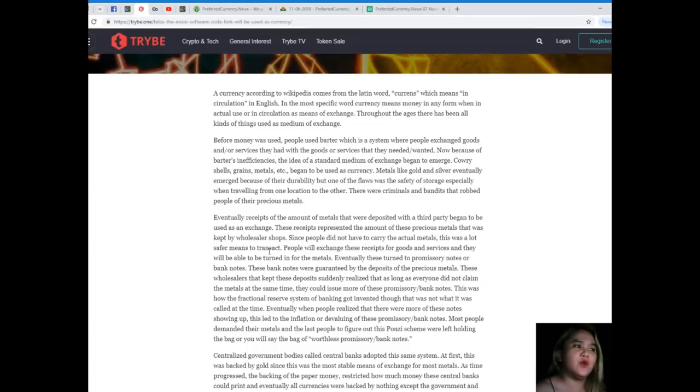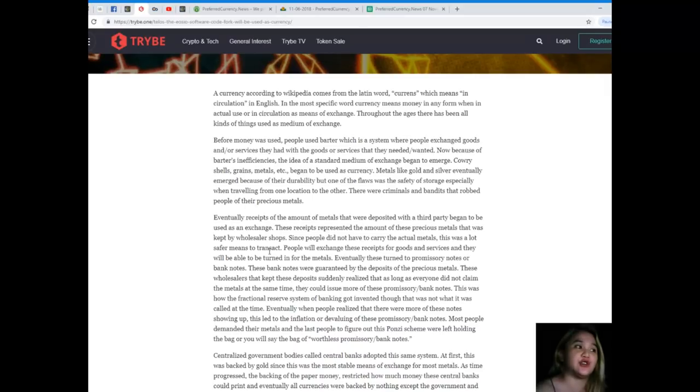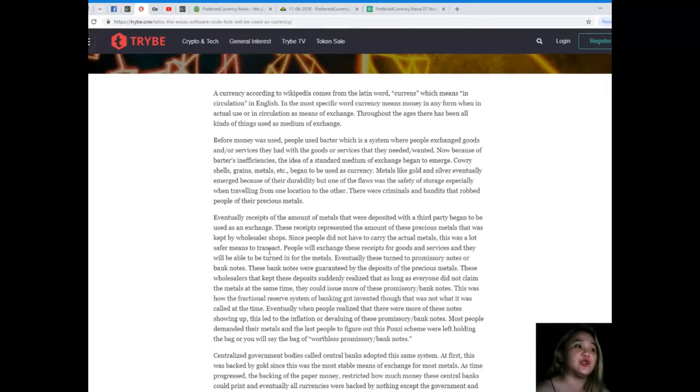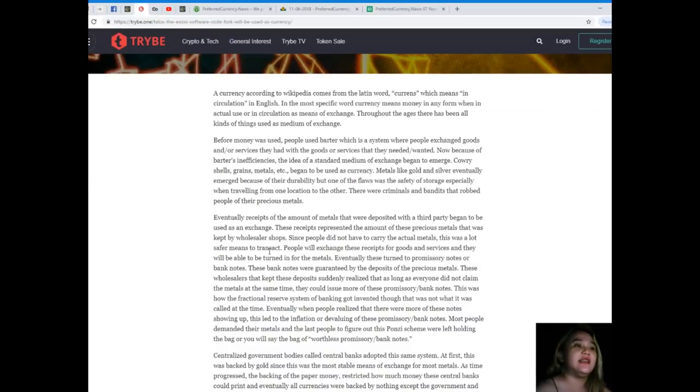Before money was used, people used barter, which is a system where people exchanged goods and or services that they had with the goods or services that they needed or wanted.